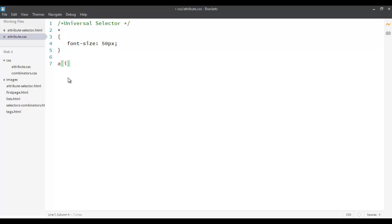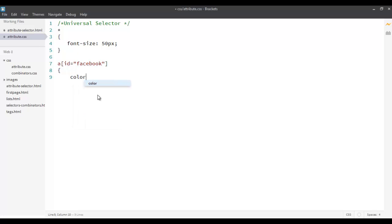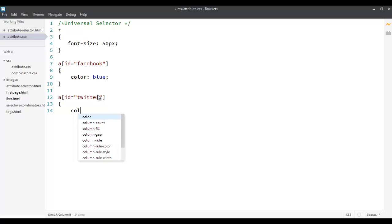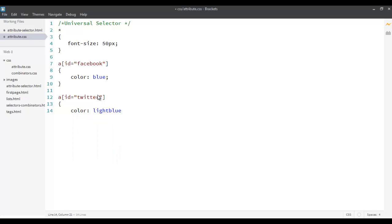So for example, if I want to apply it to ID equal to Facebook. I want to apply it to the anchor tag only when this value of this property or this attribute is Facebook. So I want to just say the color will be blue. Similarly, I want to go ahead and say whenever the ID is, let's say Twitter and I want to change the color to light blue.